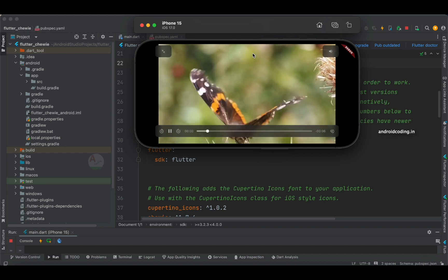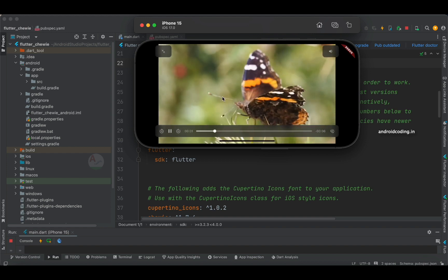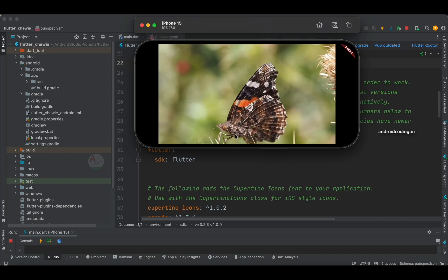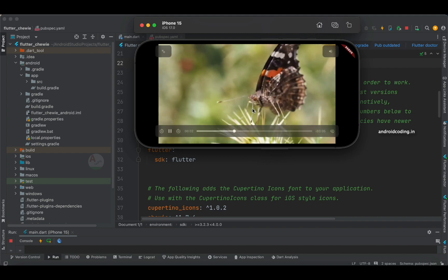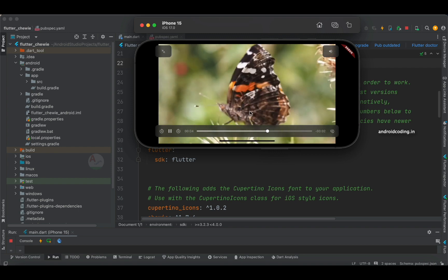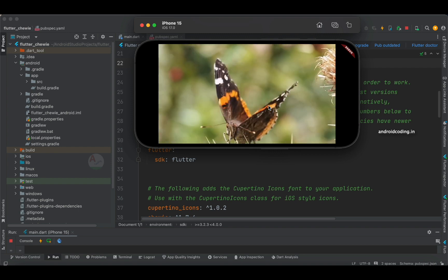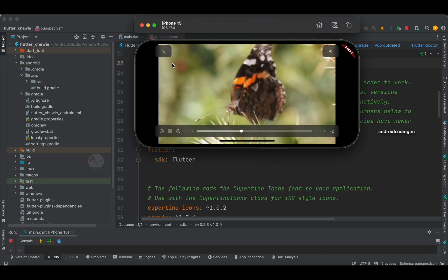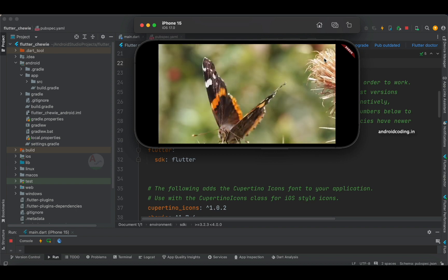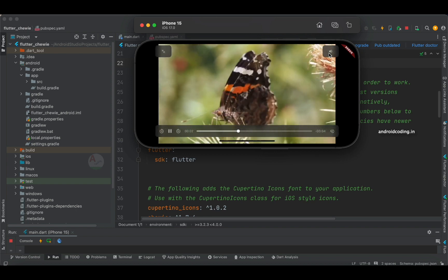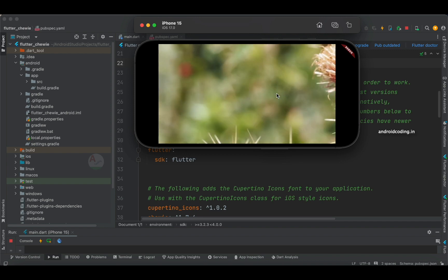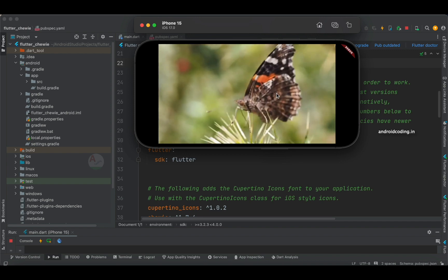If I choose 0.25, you can clearly observe the video is being played at the lowest speed possible. When we select 1.5 it is playing at the highest speed possible. We also have options to minimize and maximize the player, and volume controls as well. We will start with this tutorial and implement this video player in your Flutter applications.